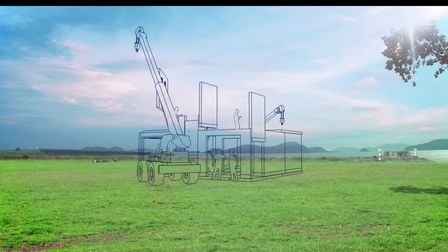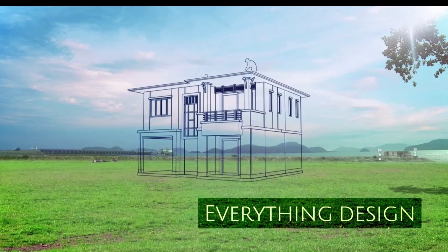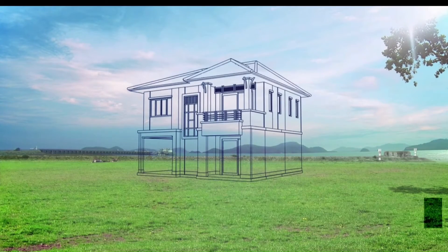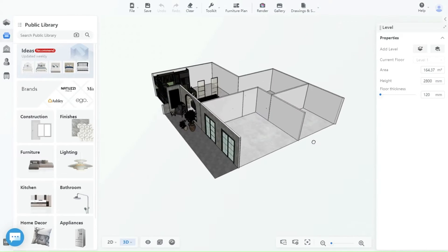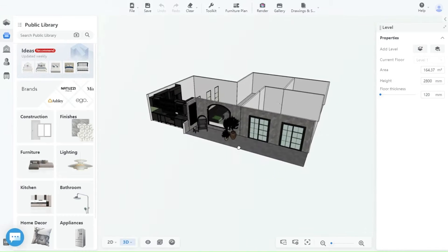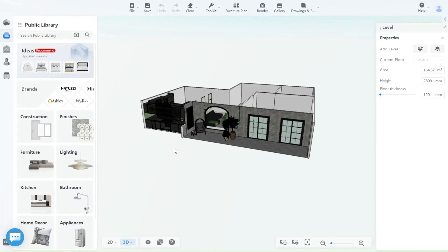Welcome back to another episode of Kuang Tutorials with everything design. Today we have a construction tool demo. Please note that you cannot place library doors and windows on constructed walls and surfaces.